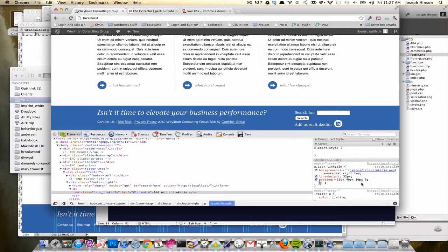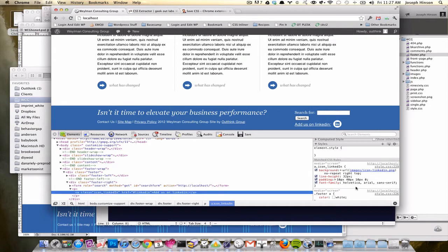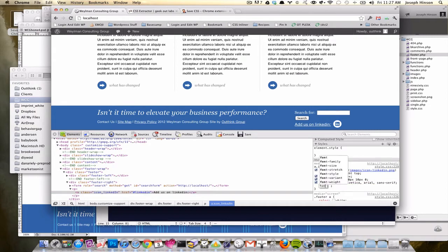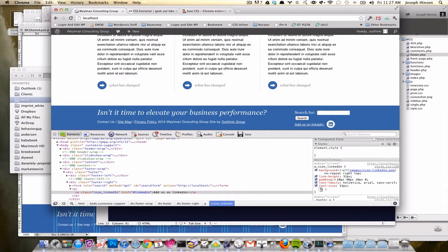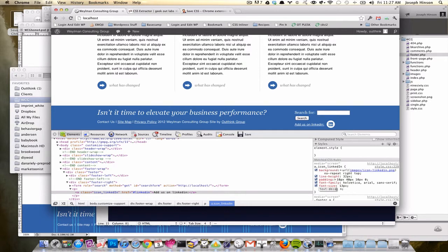And then the font family, it's going to be Helvetica, Arial, San Serif. Alright. And once again, font size, 13 pixels. Now, alright. So there we have that.